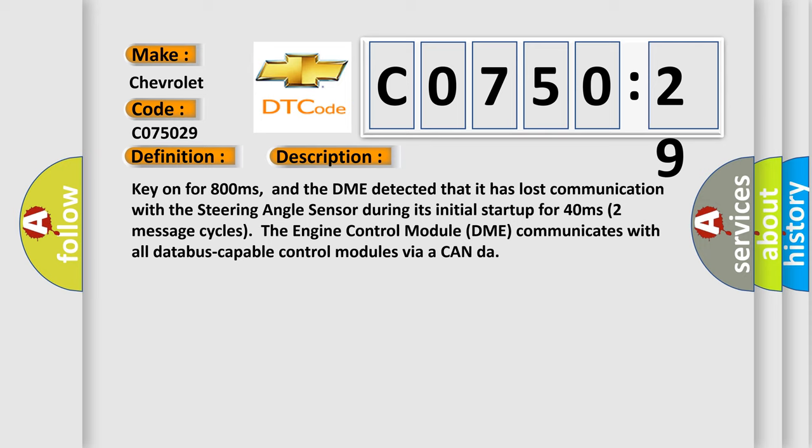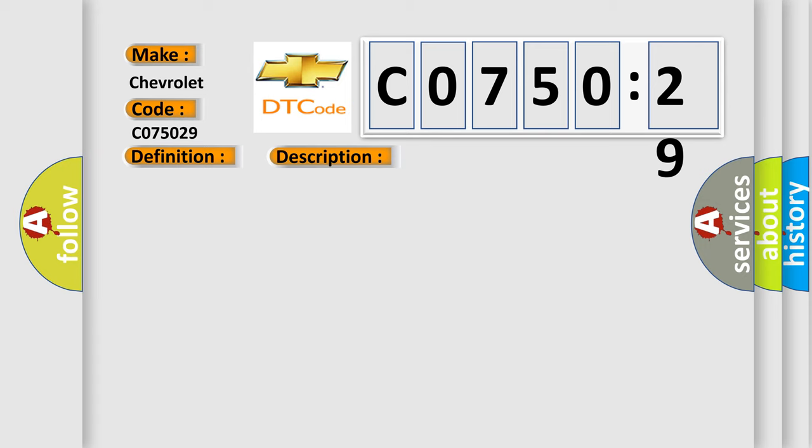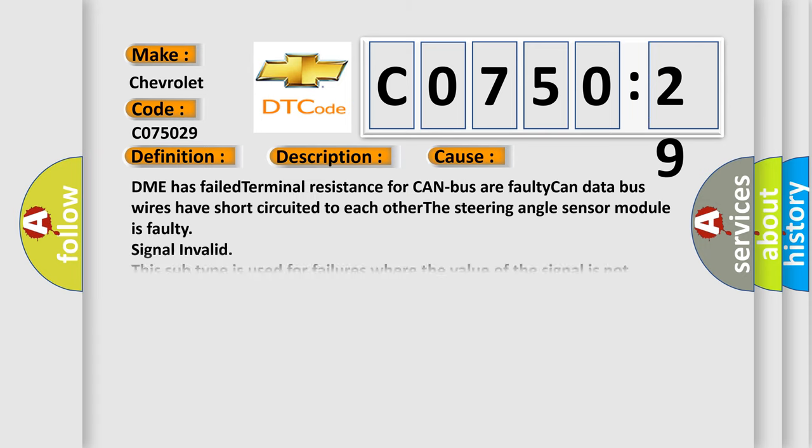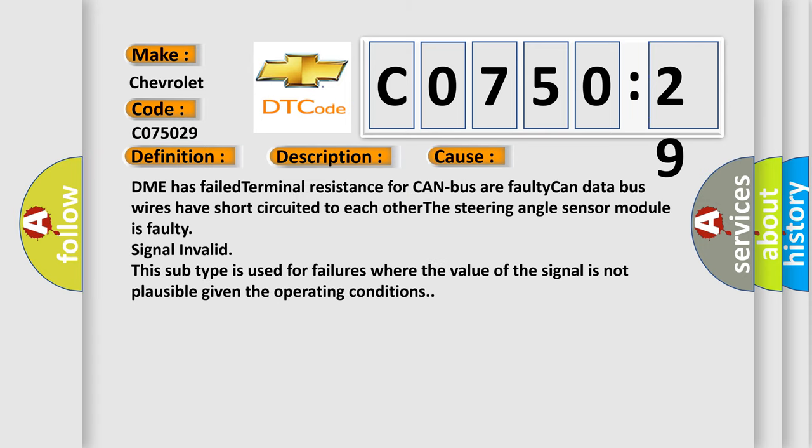This diagnostic error occurs most often in these cases: DME has failed terminal resistance for CAN bus, a faulty CAN data bus wires have short-circuited to each other, the steering angle sensor module is faulty signal invalid. This subtype is used for failures where the value of the signal is not plausible given the operating conditions.